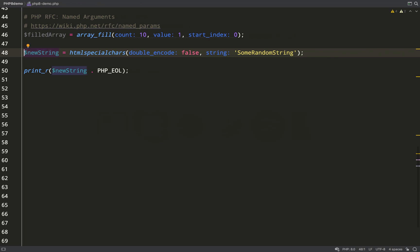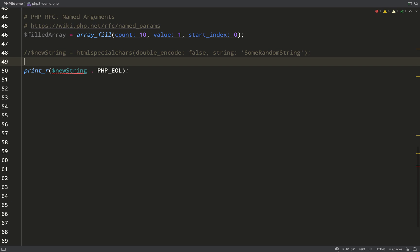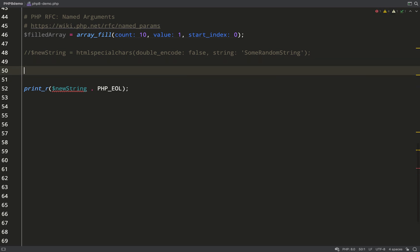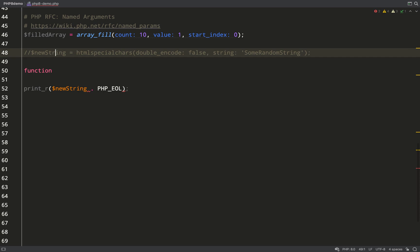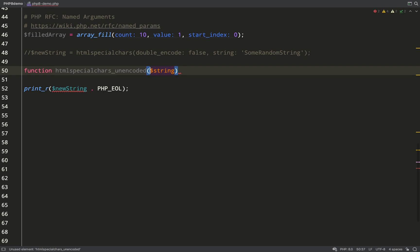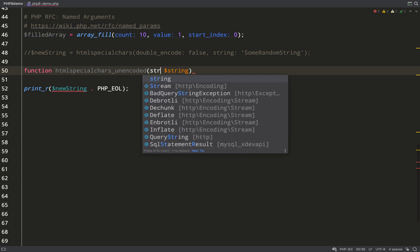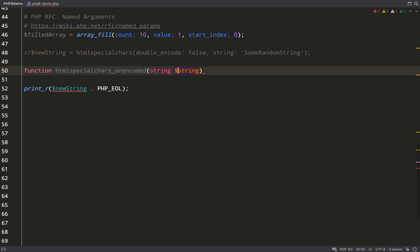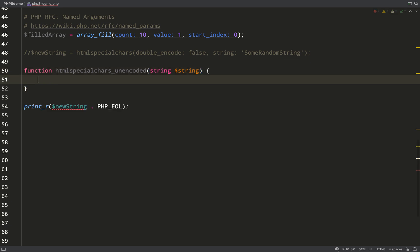The possibilities are endless really with named arguments. Gives us a lot more power and flexibility than what we had with just positional arguments. Here's a cool little trick which might interest you. Say for example you've got something like htmlspecialchars, but you know that you're always going to want to set double_encode to false. What you can do is create a little reducer function which wraps around the htmlspecialchars function, and I'll show you exactly what I mean.